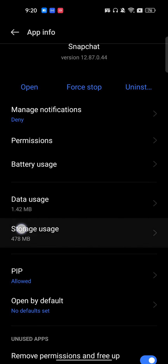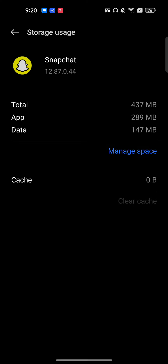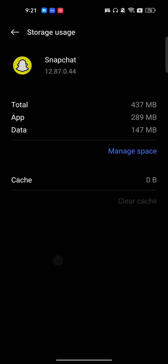Here is Snapchat. Go to Storage Usage and clear the cache. Now click on Manage Space — it will redirect you within Snapchat. Click on Delete. Deleting will remove all the files and data, but it will not be permanently deleted 100%, since your account data is preserved.